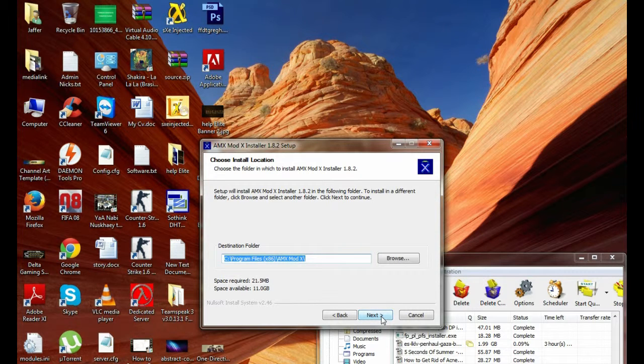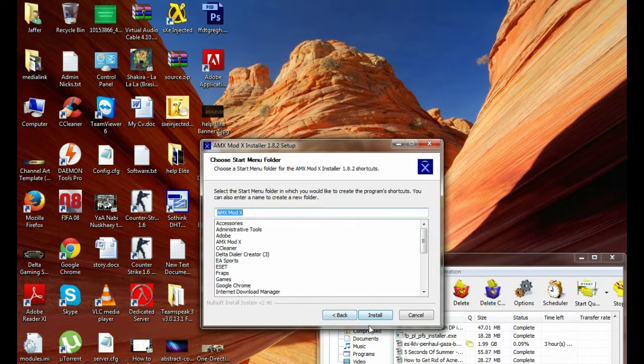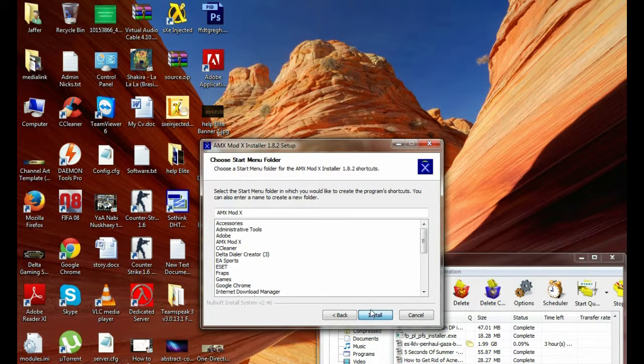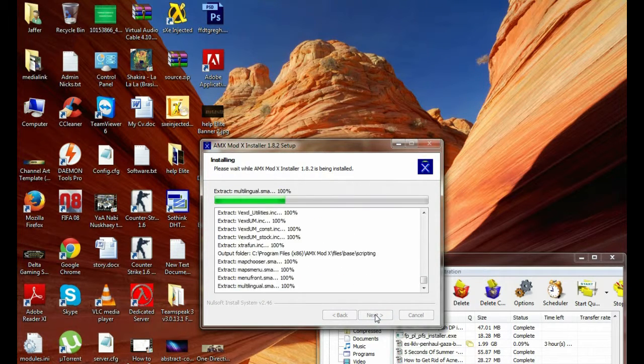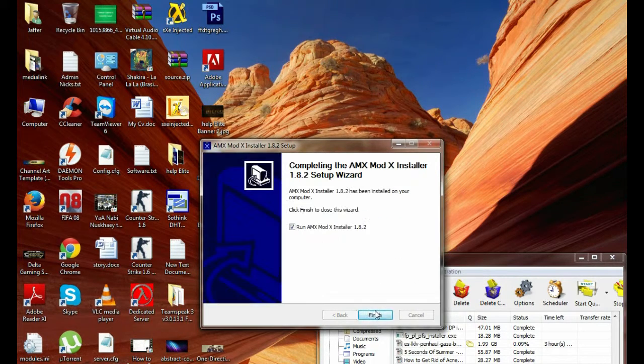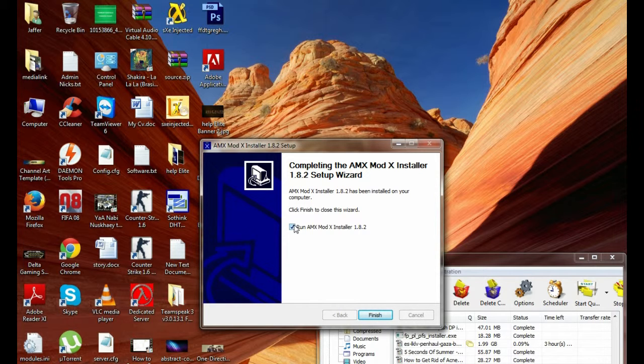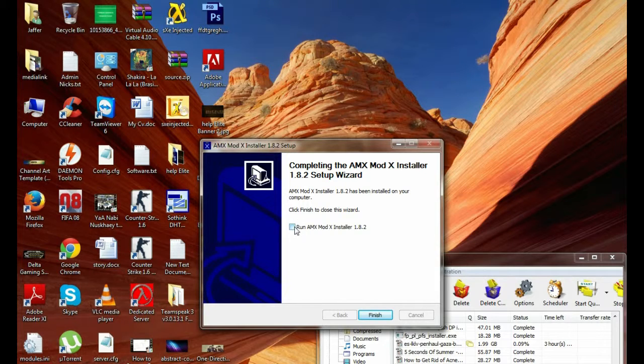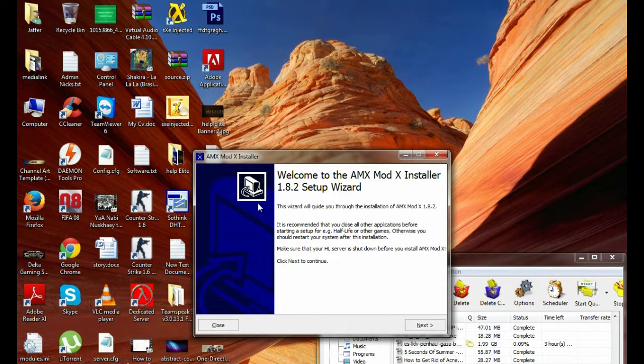Install wherever you want. I recommend you to install in C drive. When installation is finished, run AMX MODX installer 1.8.2, check this and hit finish.